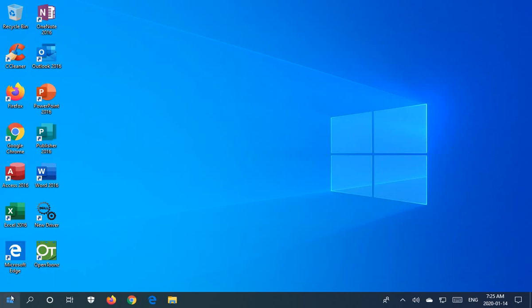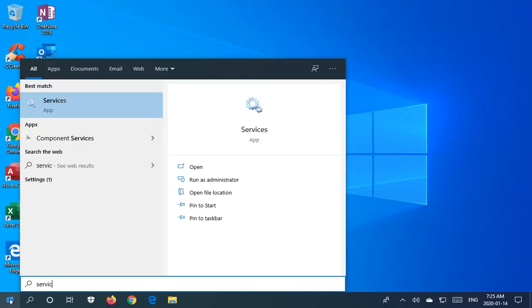To begin, let's click on the start button and type in the word 'services'. That should bring up the services app option.